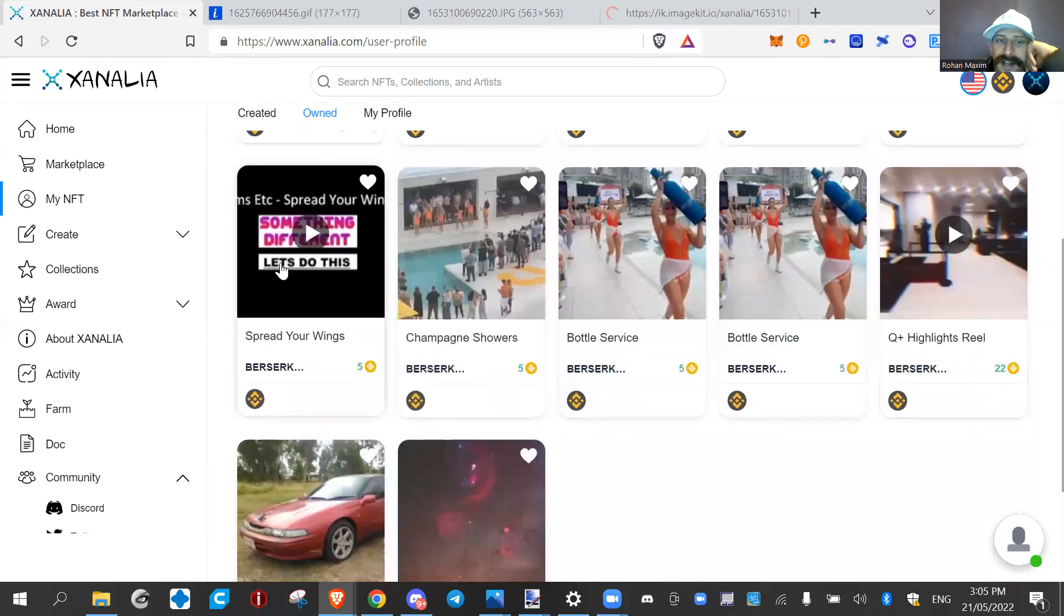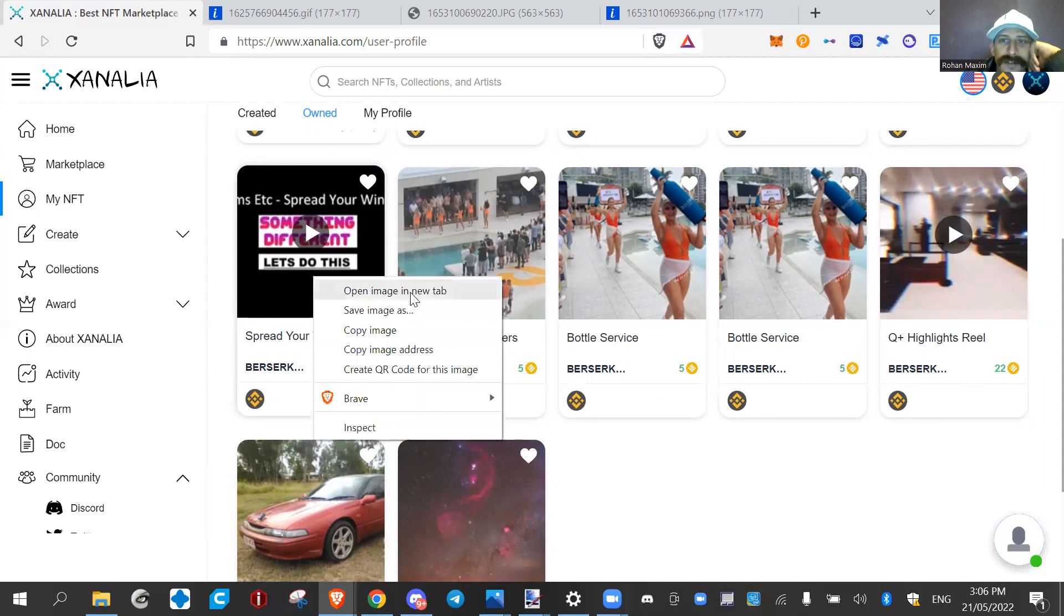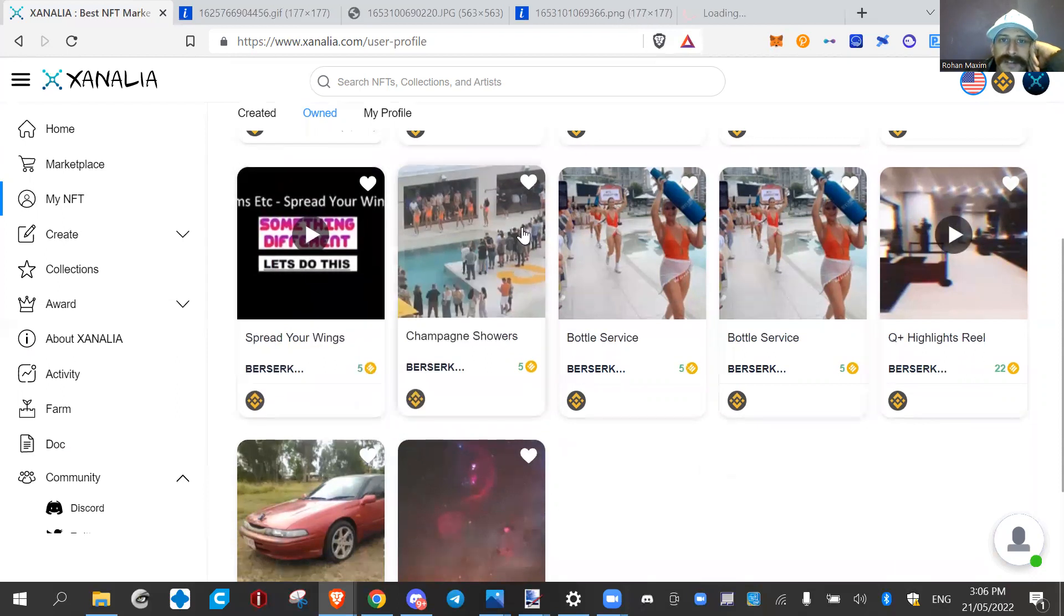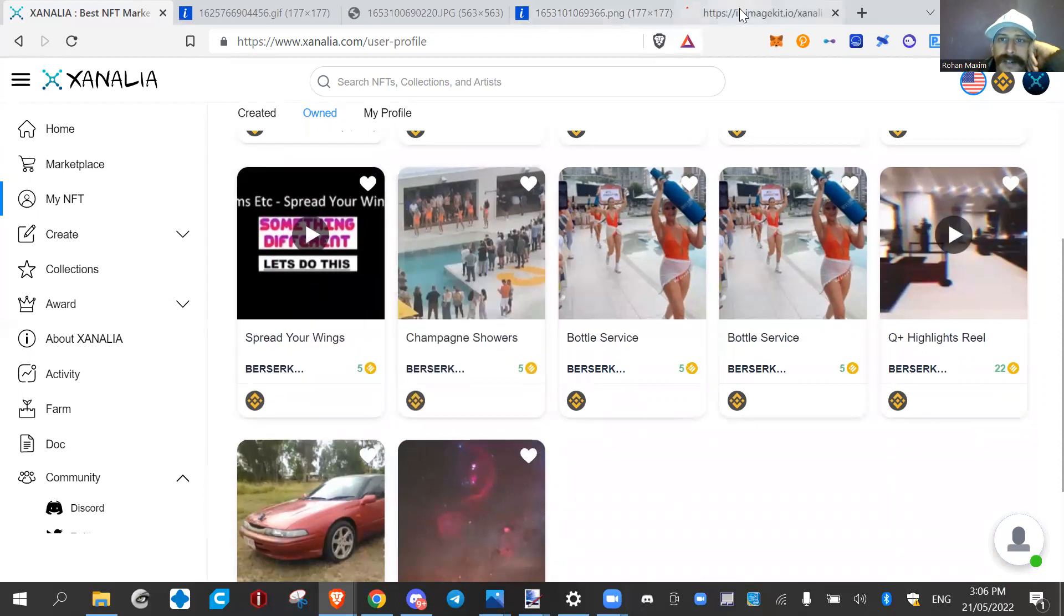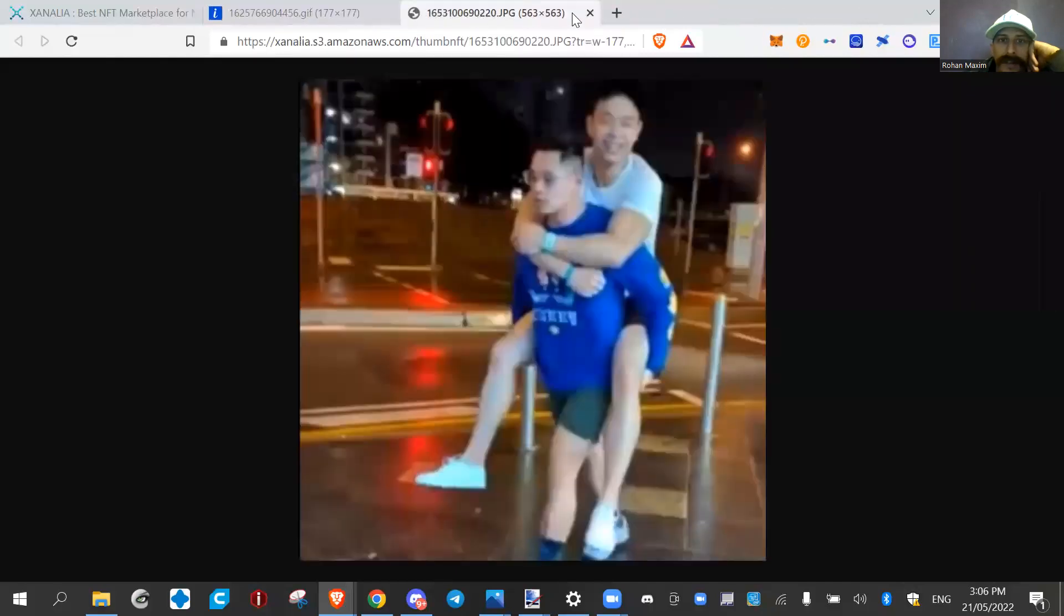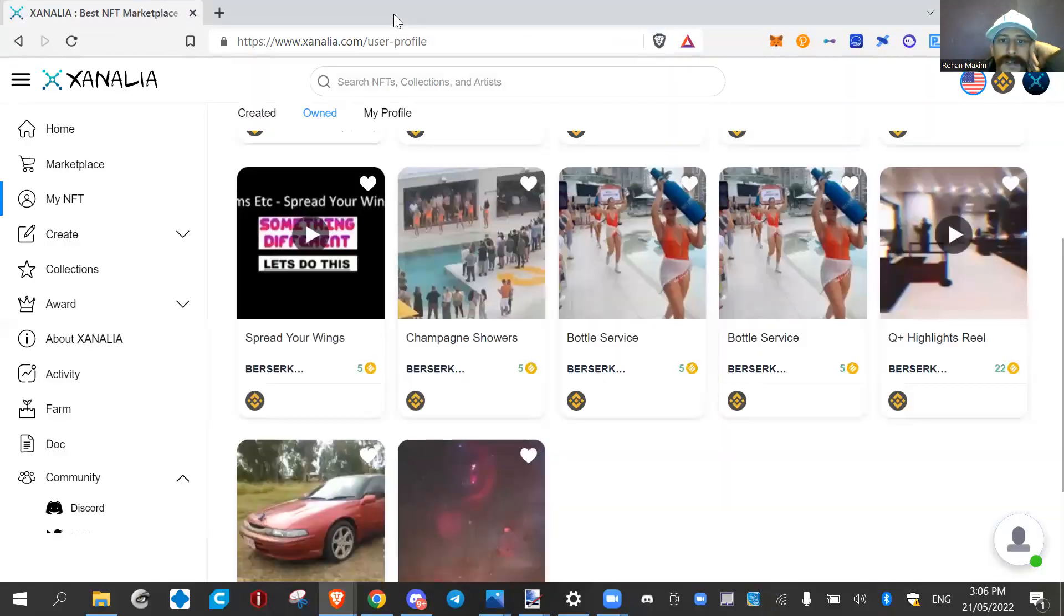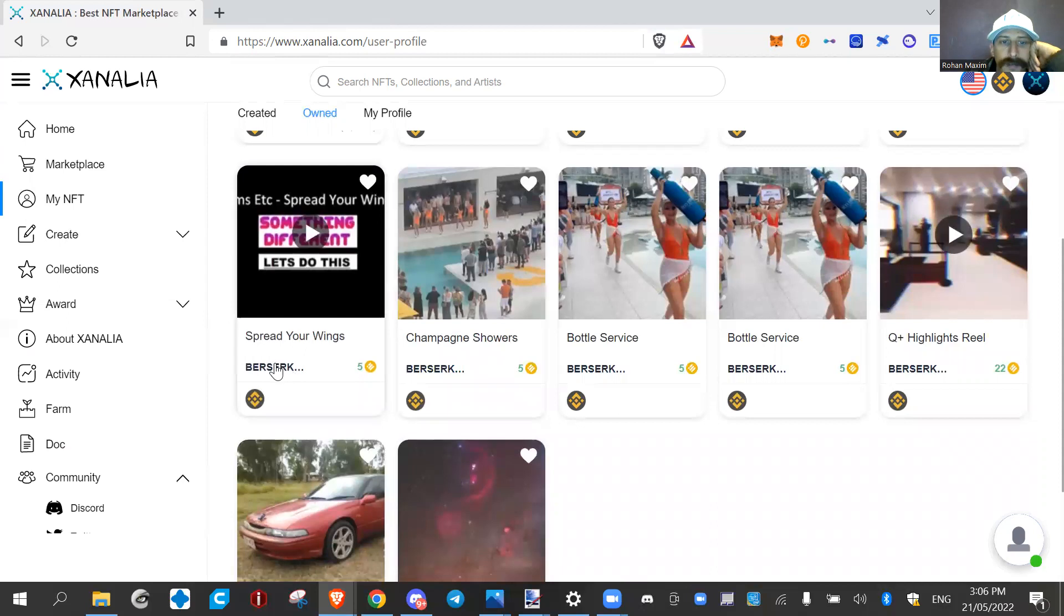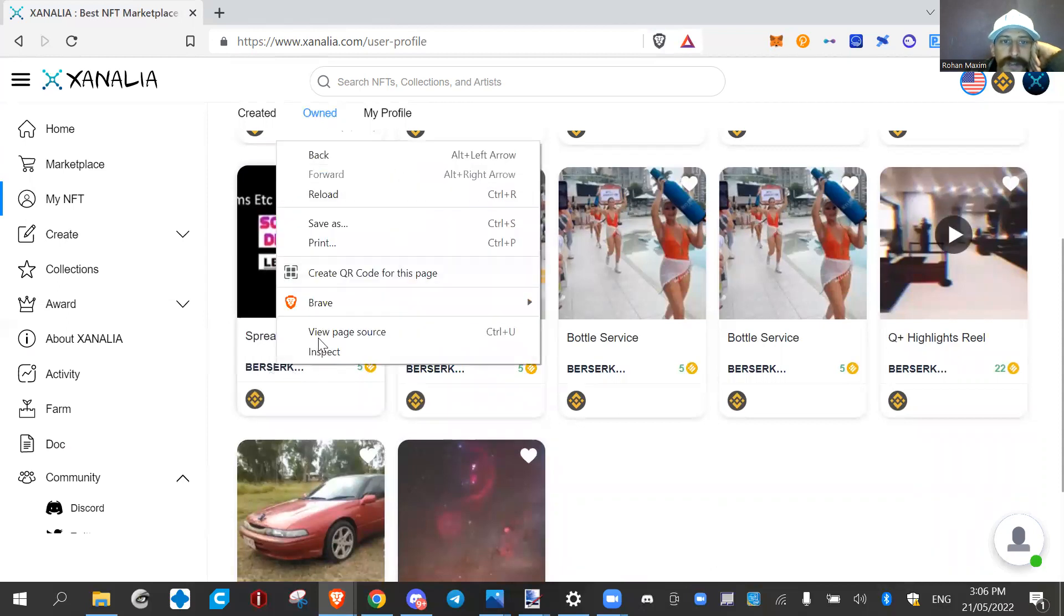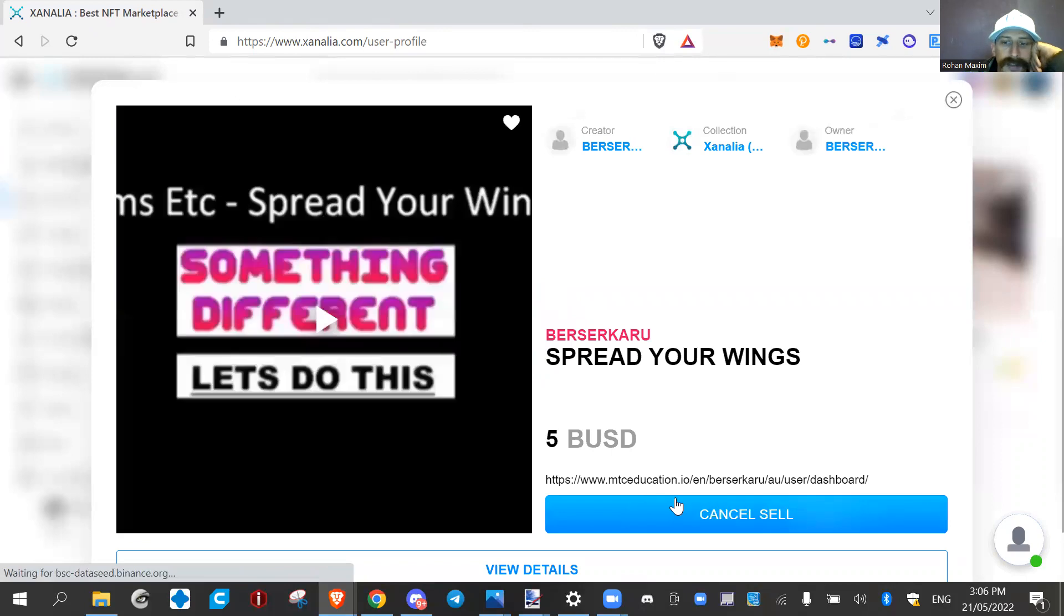And then I have a song here by my friend Tams, it's called Spread Your Wings, and this is an NFT now, and it's five Binance dollars to buy this. Is this only loading up the images? So that's only loading up the images when you do that.